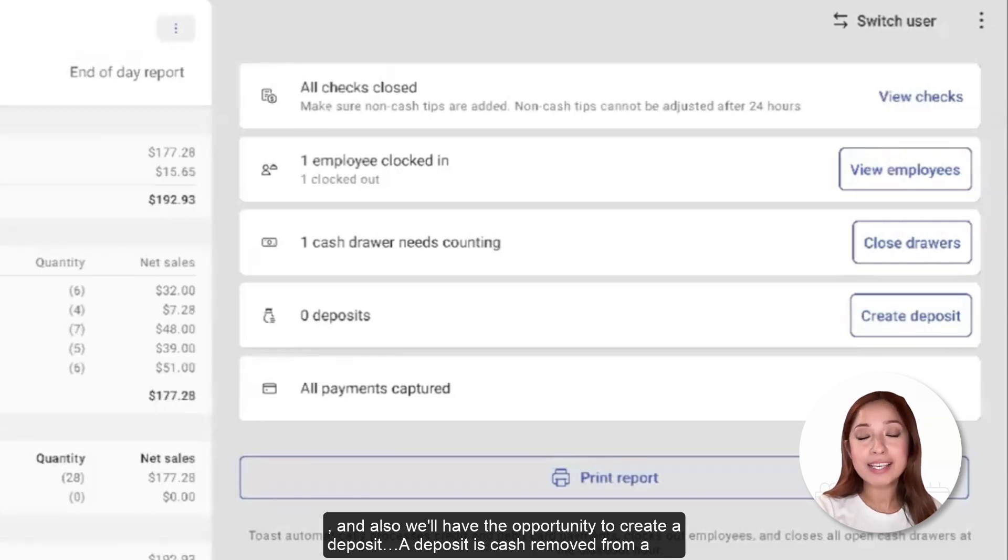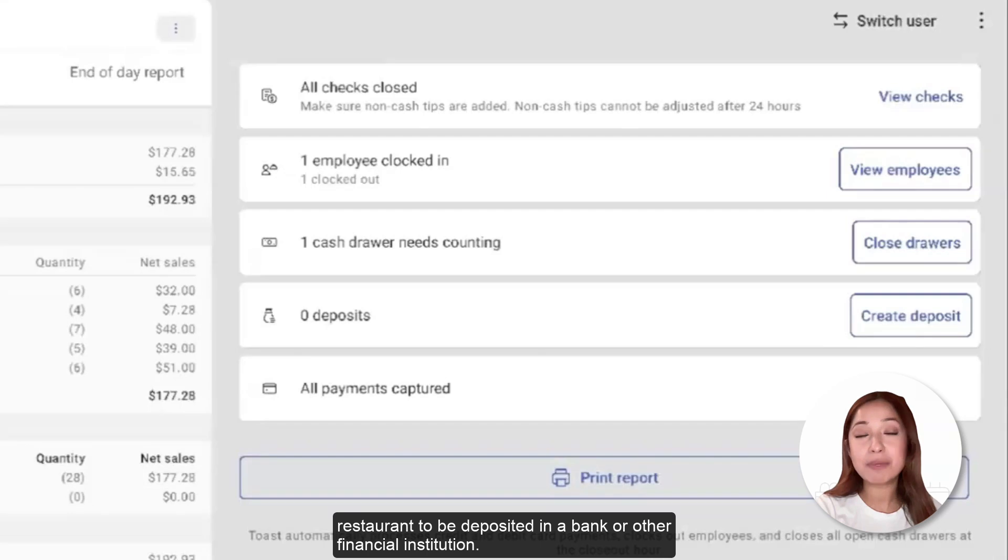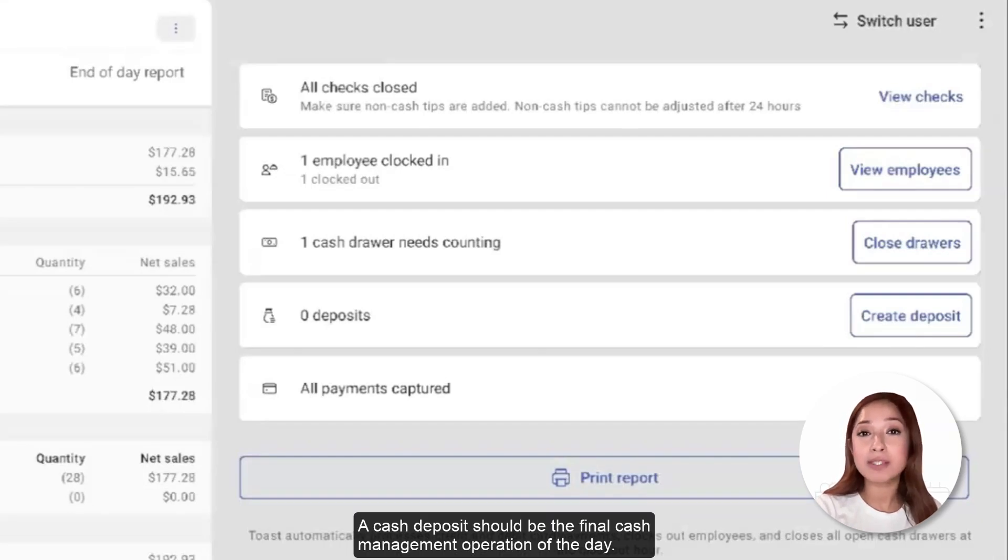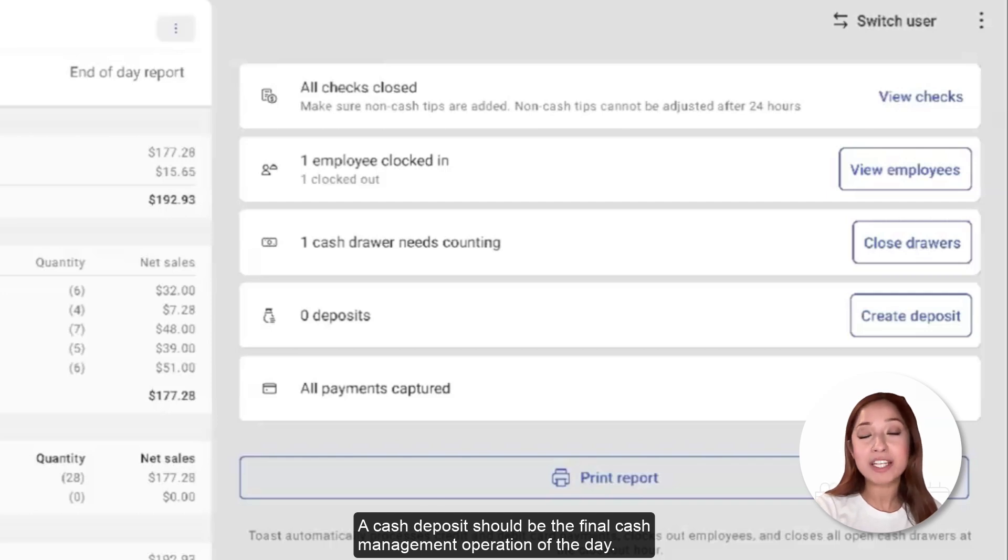A deposit is cash removed from a restaurant to be deposited in a bank or other financial institution. A cash deposit should be the final cash management operation of the day.